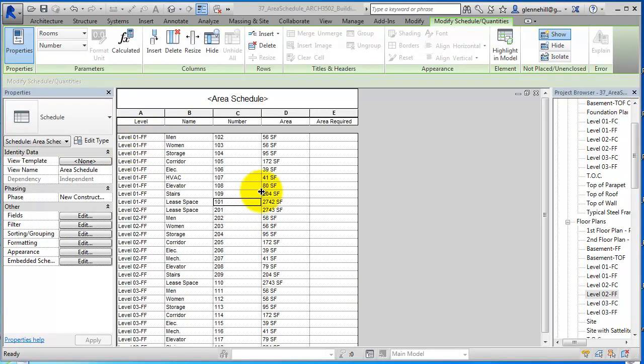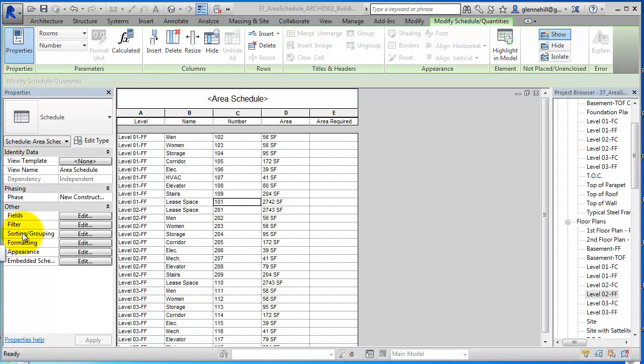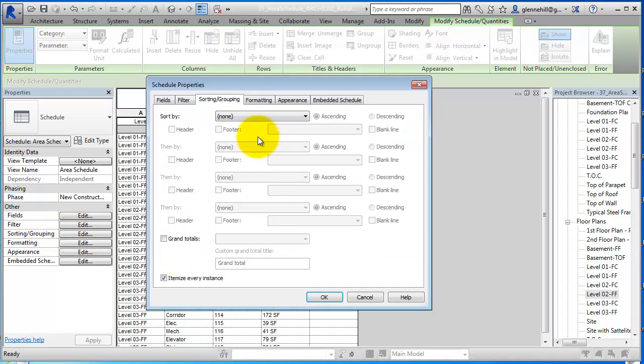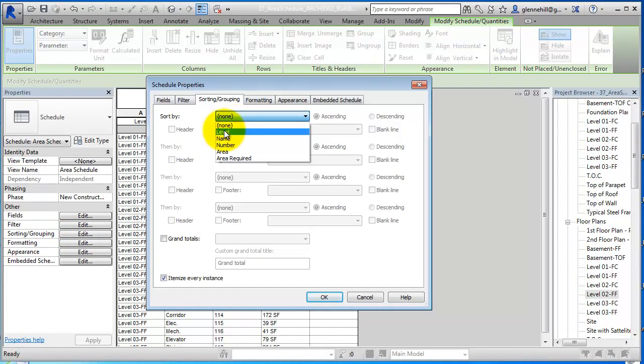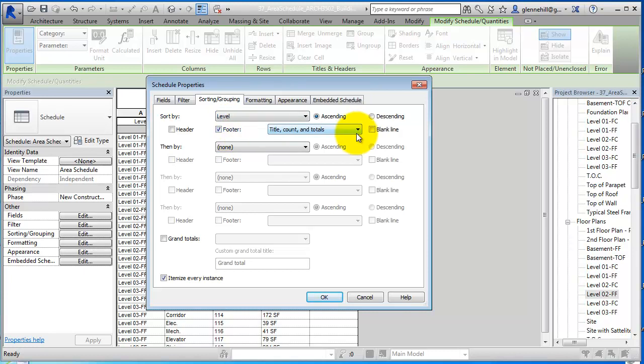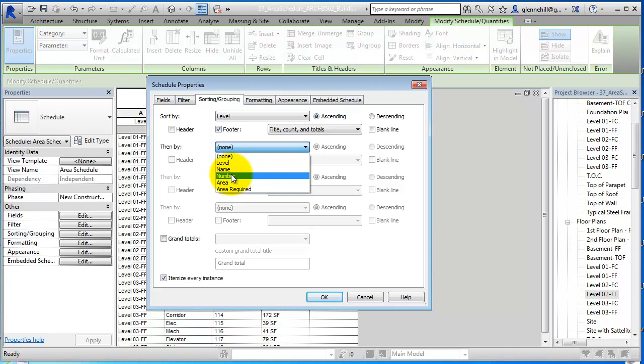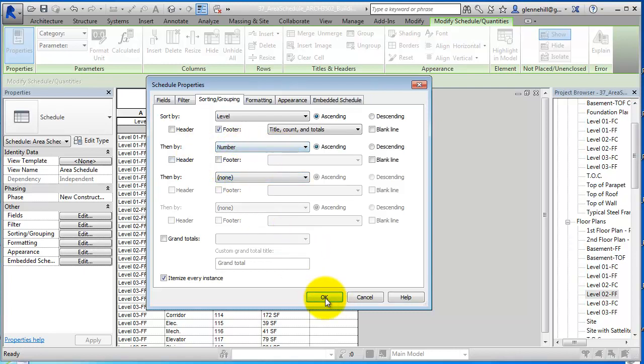Now we can see our legend here with the levels—level one, level two. But the numbers are random here, and so are the names. So I'm going to go into sorting and grouping. First I'm going to say show me all the levels first, and I'm going to add a footer—you'll see what that does in just a minute. Then I'm going to say sort by number, so that you'll start with 101, 102, and so forth. That's plenty of sorting.